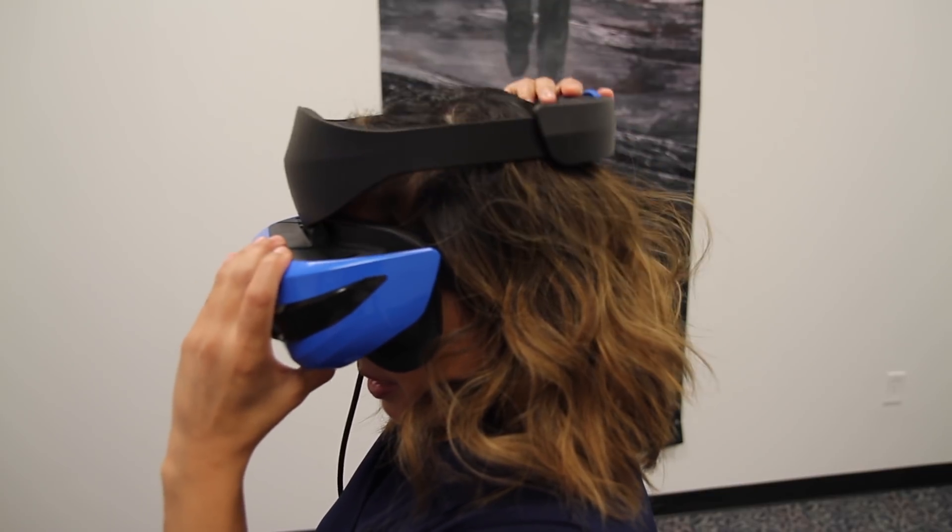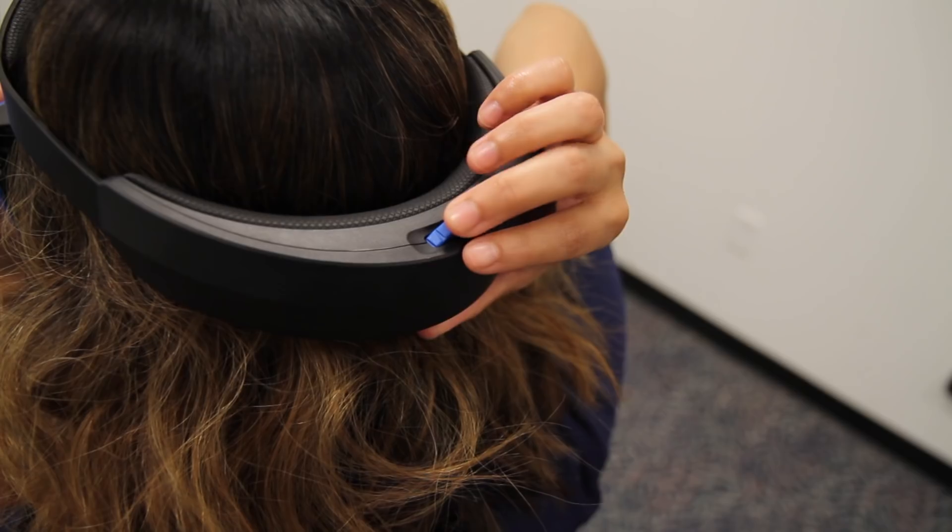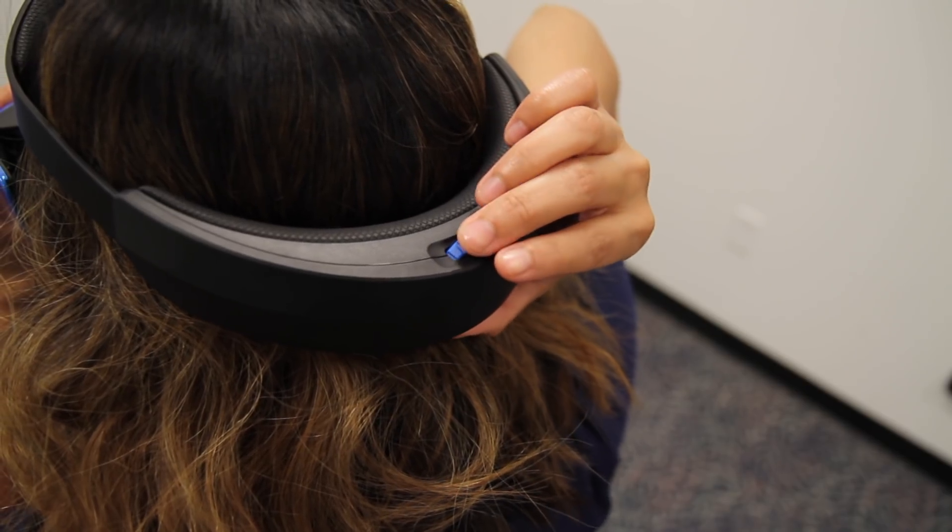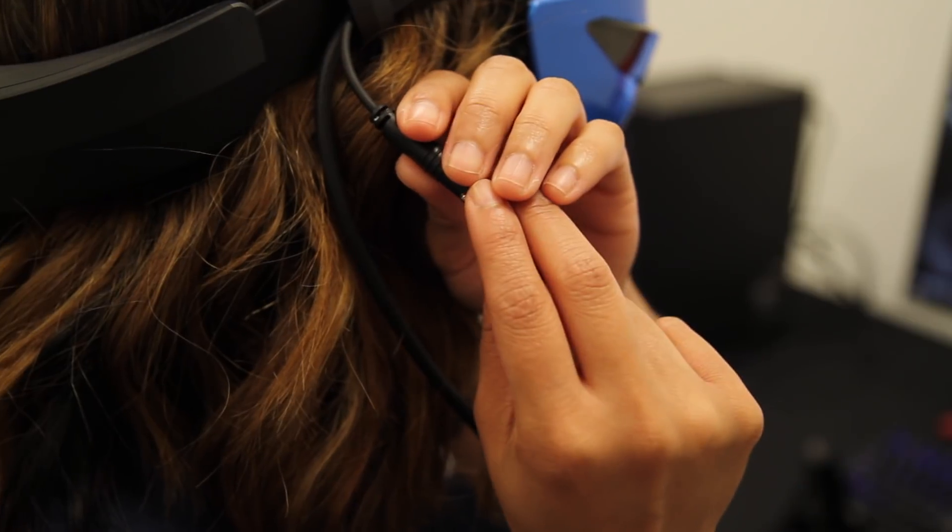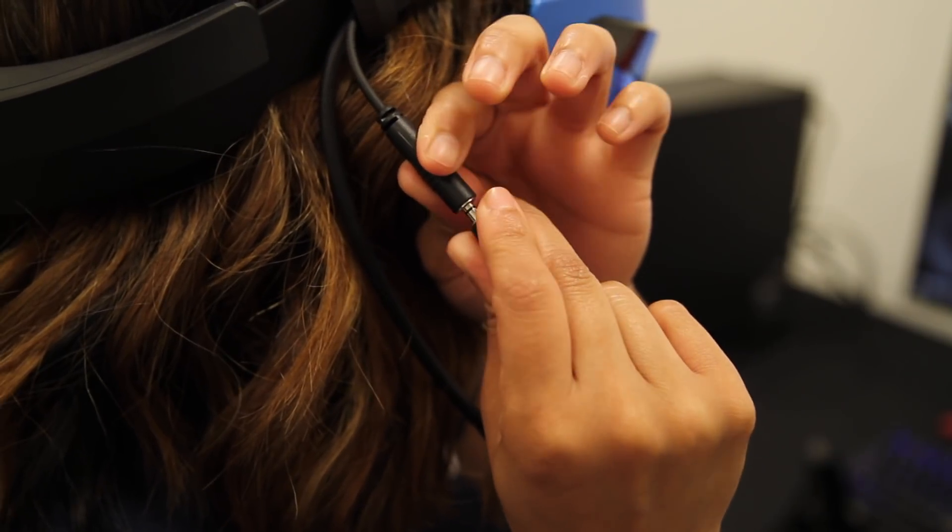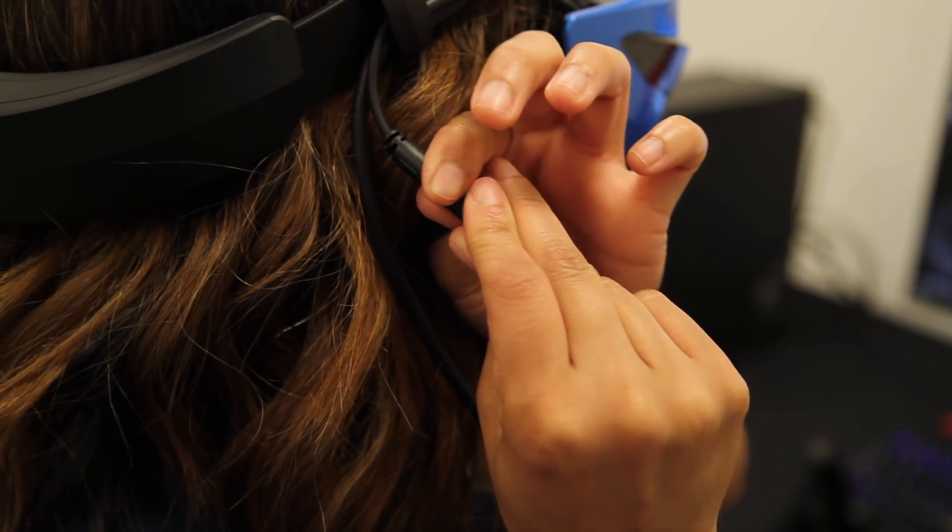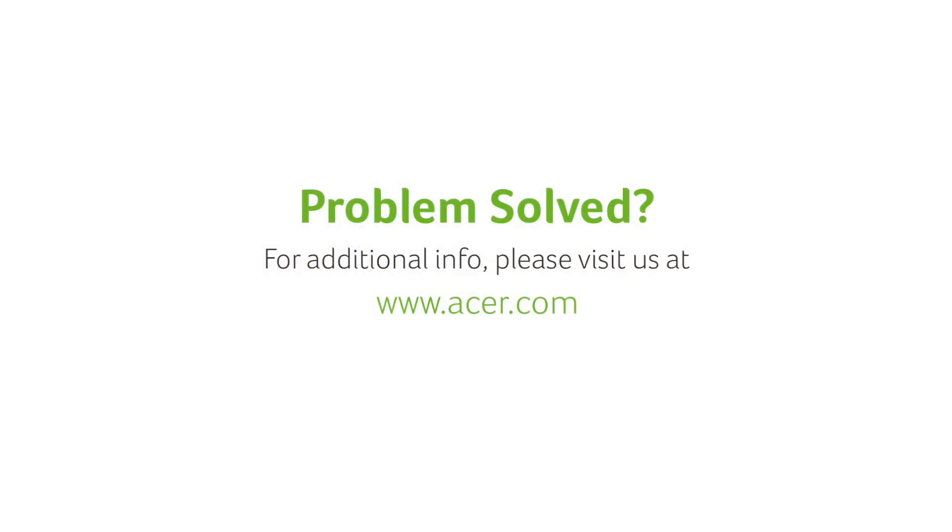You can now put your headset on and use the dial in the back to adjust the fit. If you want to use headphones, they can be plugged in along the side. If you have any other questions, you can always visit our website at www.acer.com.